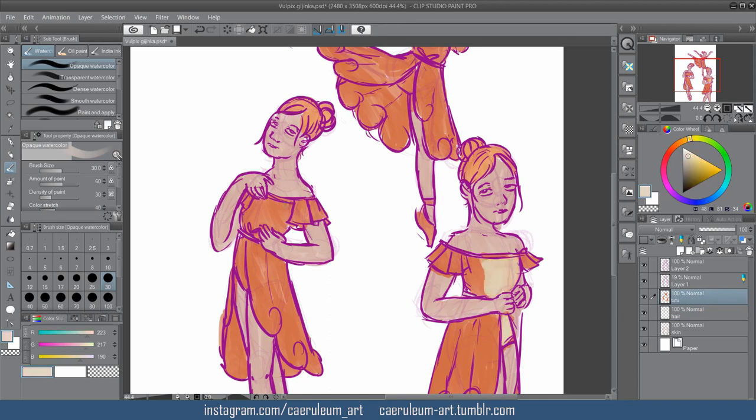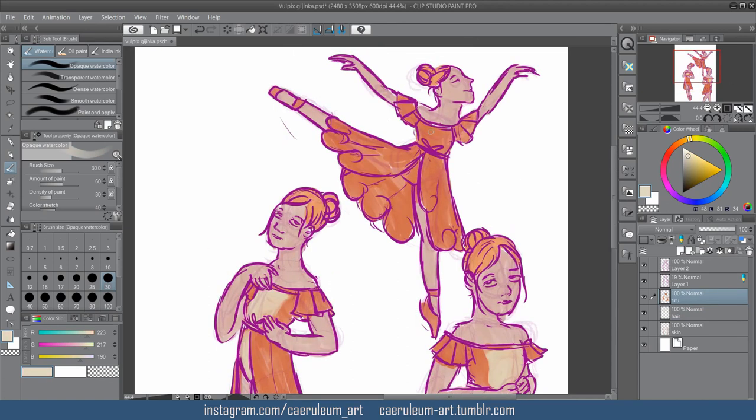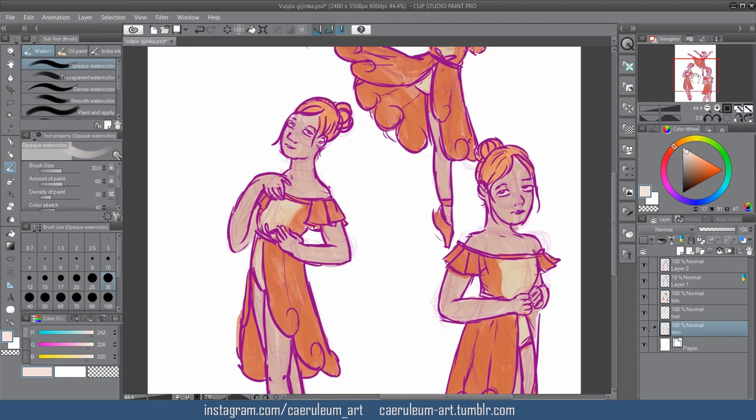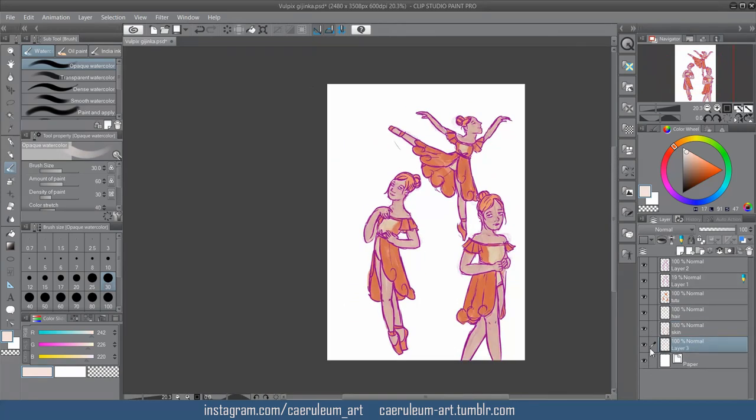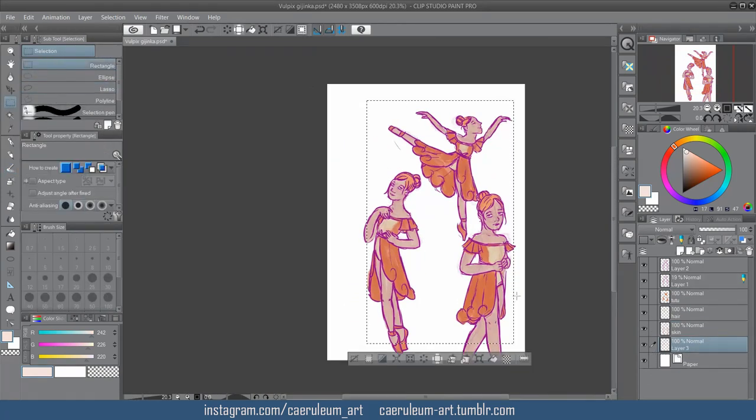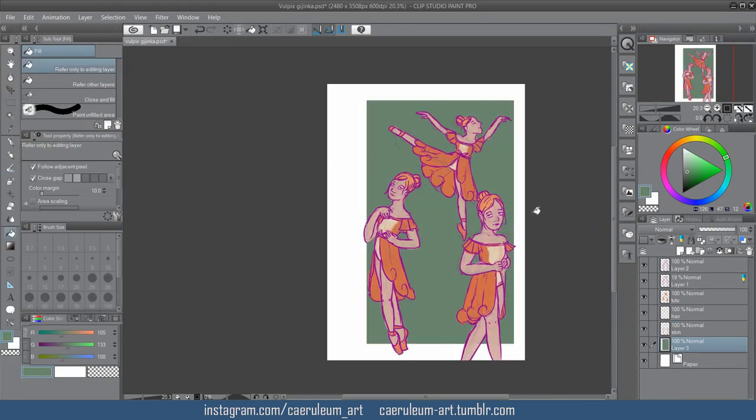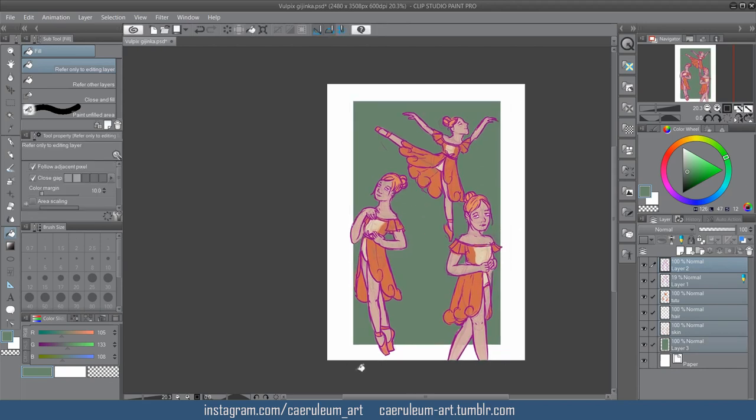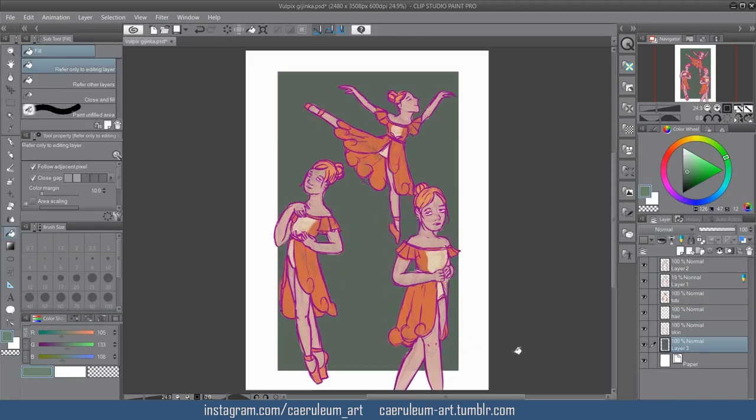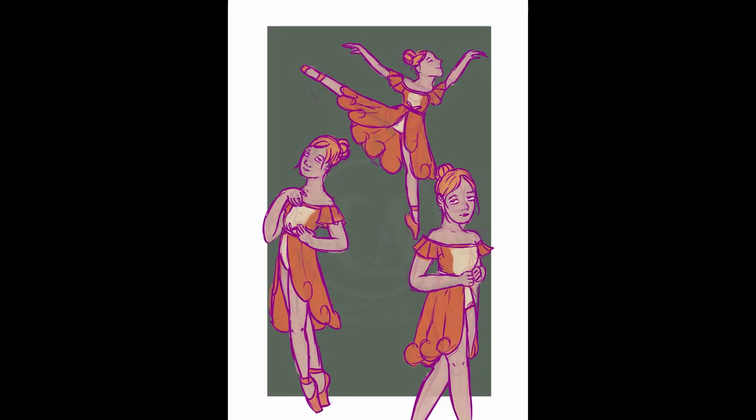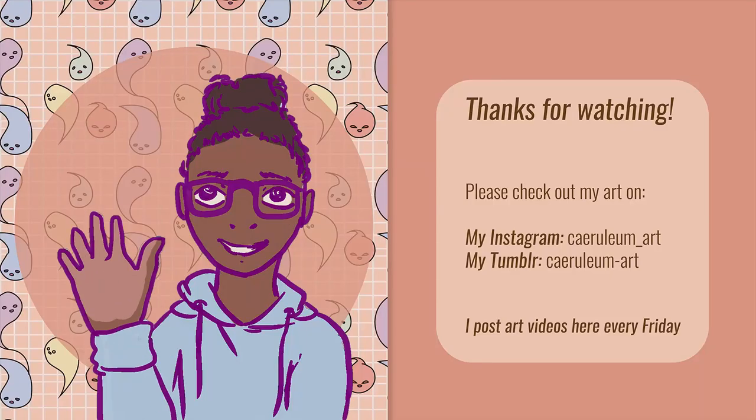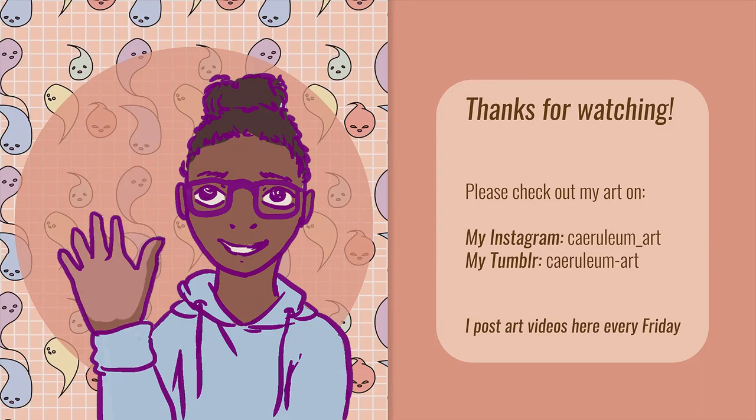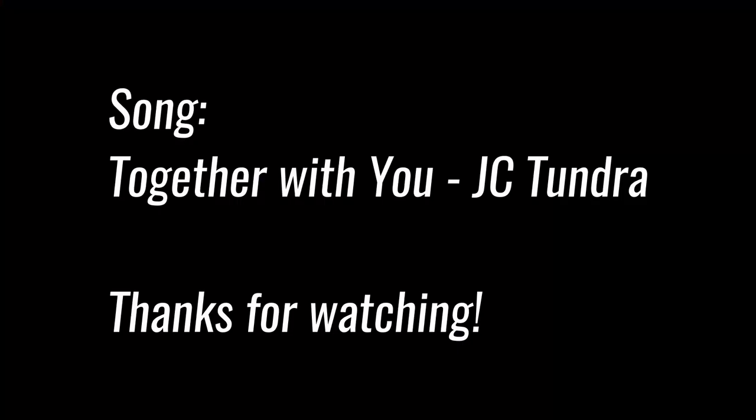So yeah, those were my five art mistakes. Do you have any of those? Thank you for watching. If you like my videos, please subscribe to see more. And I upload every Friday. If you like my art, I post every weekday on my Instagram, which is krudium underscore art, and my Tumblr, which is krudium dash art. Bye!